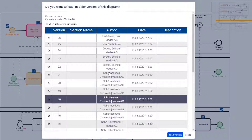Now the list feels a bit overwhelming. Some of these versions were just minor corrections — maybe someone corrected a typo in a label and saved the process model once more. Other versions are major milestones, for example the final version of a release that was put into production. Unfortunately, the version list doesn't differentiate that.